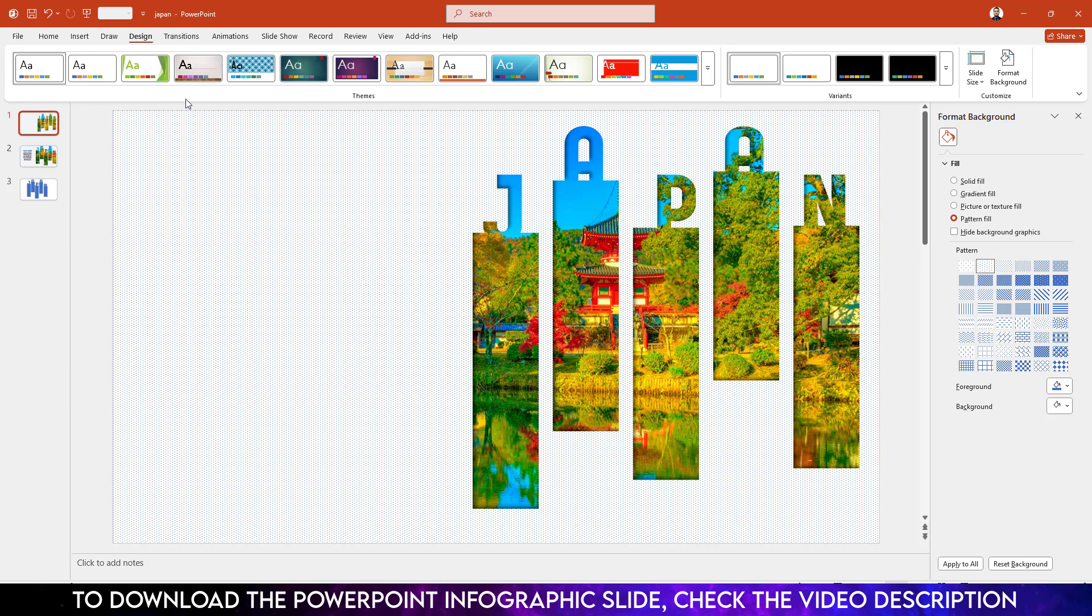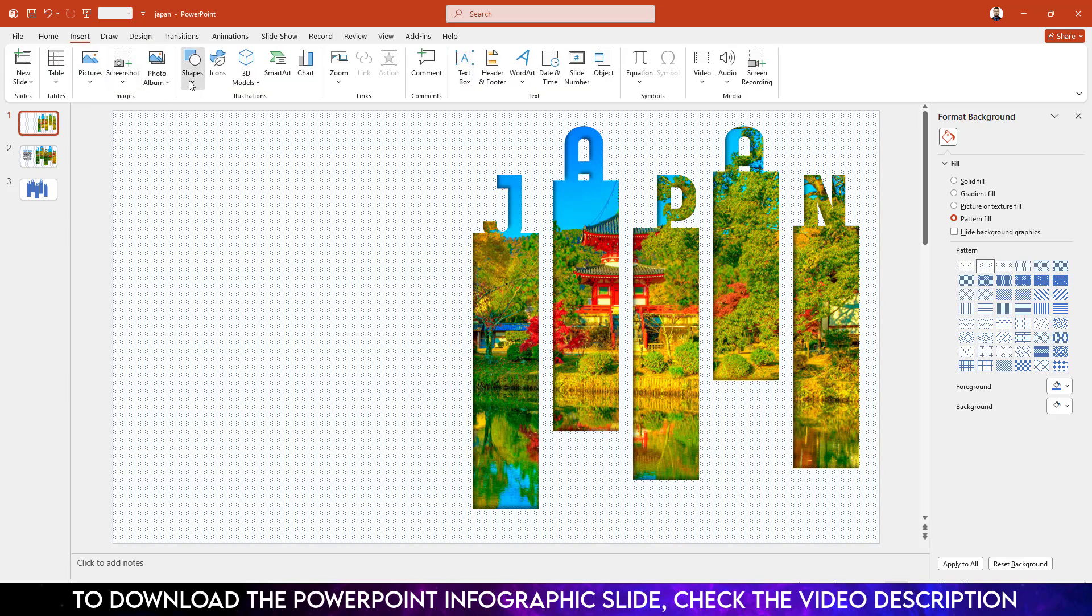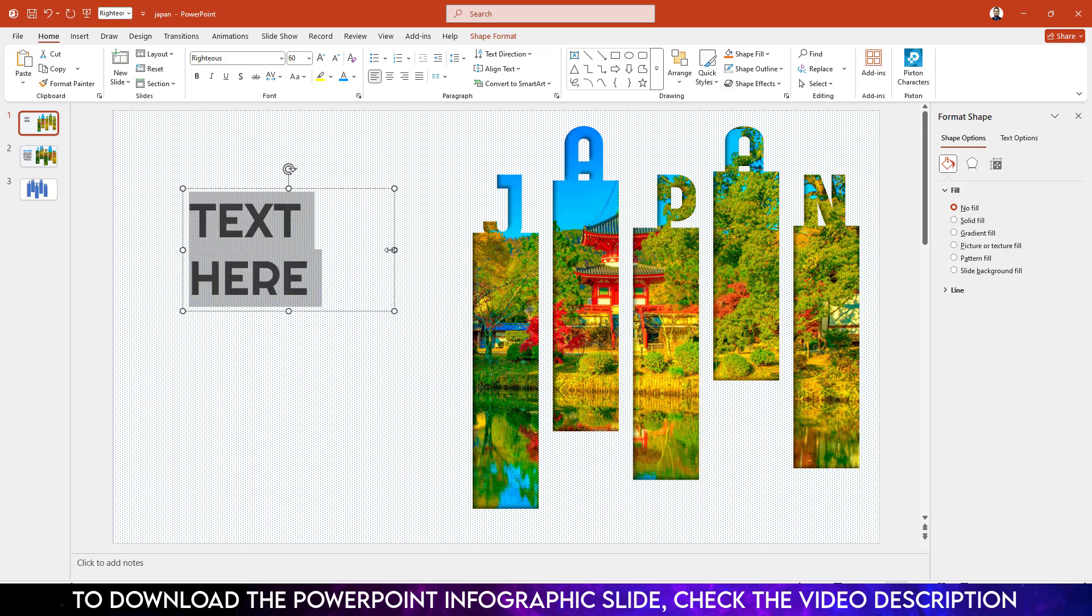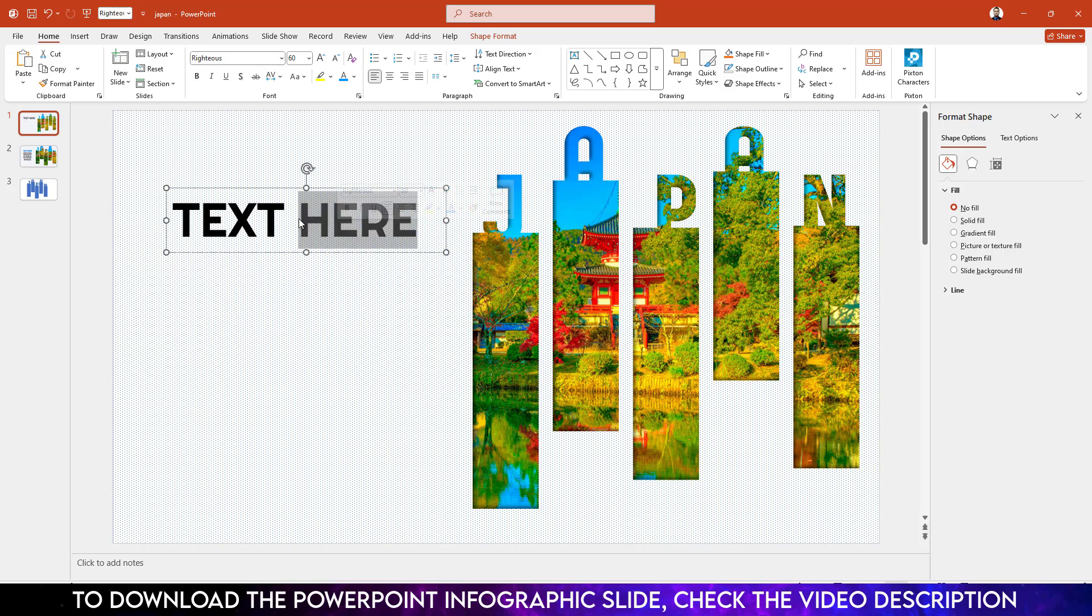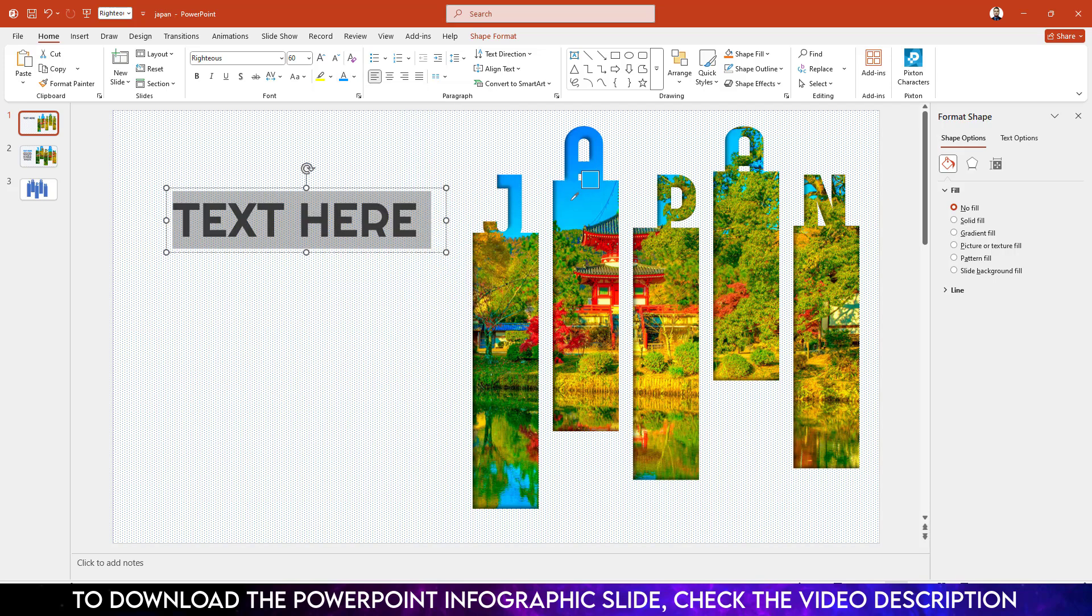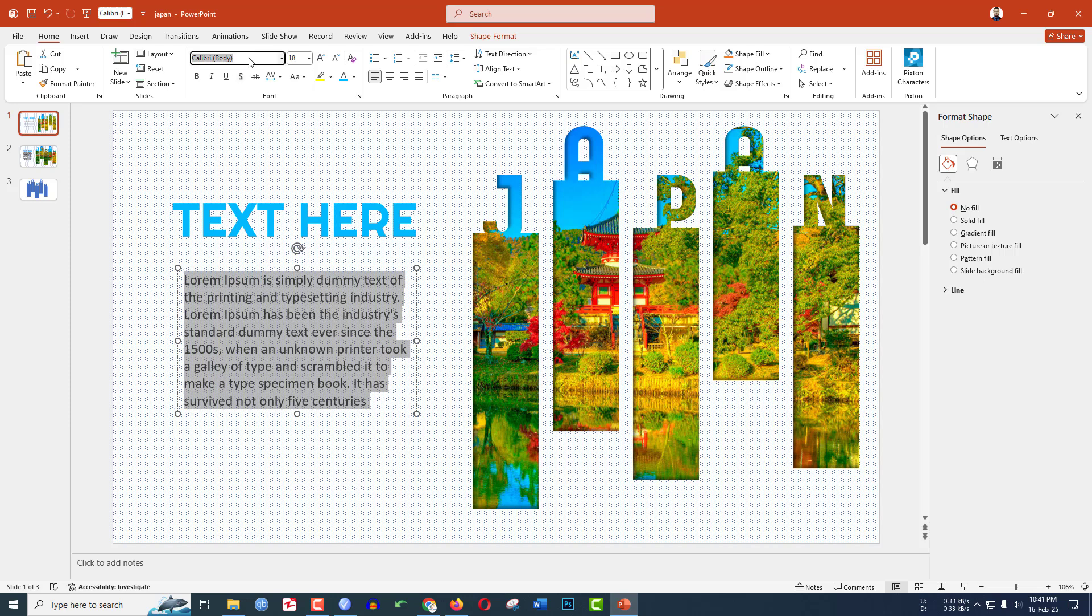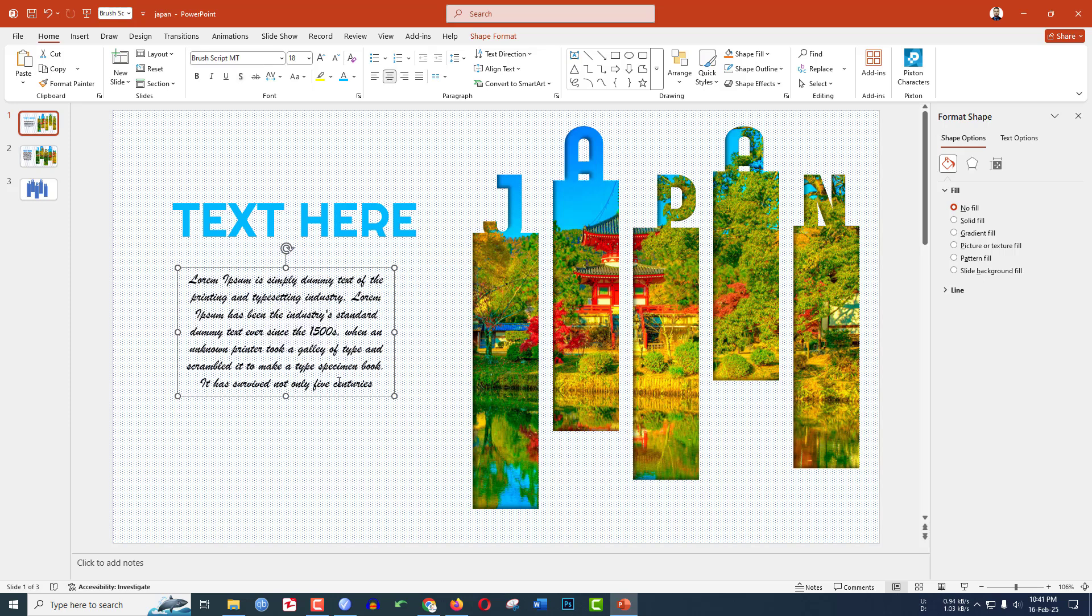Now I have to add more text. Go to Insert, Shape, Text Box, drag it over here, and write Text Here. Change the font, increase the size, place it like this. Select it, go to Font Color, Eyedropper, select this color. Again select another text box, drag it over here, add some demo text. Change the font, make it center, and this is looking beautiful.